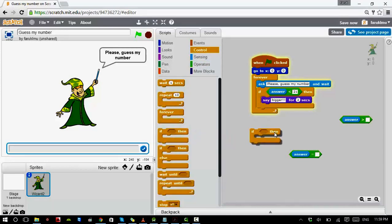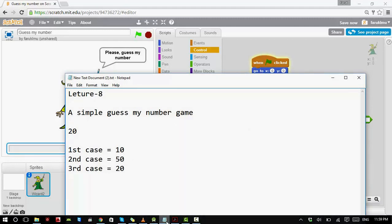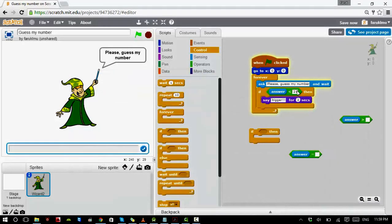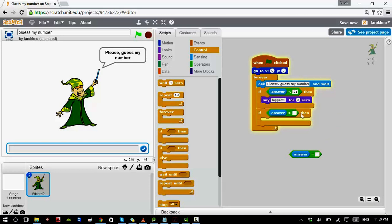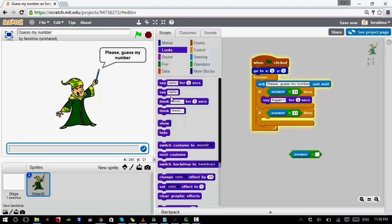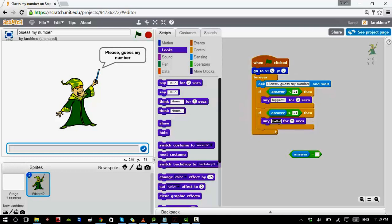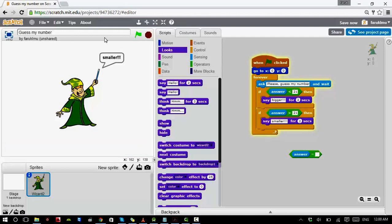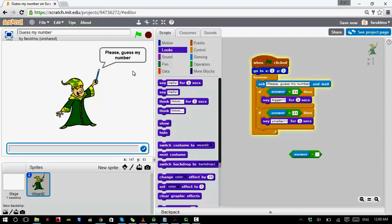Second case: the player chooses a number bigger than 21. So if the answer is greater than 21, we give another hint — this time saying 'Smaller.' Let's test: I type 100, and it gives the hint 'Smaller,' telling the player to choose a smaller number.